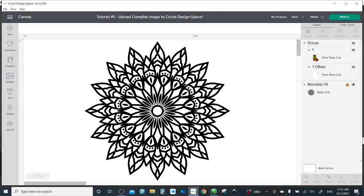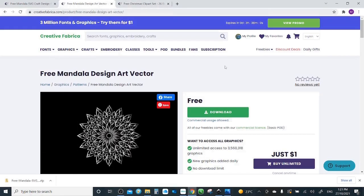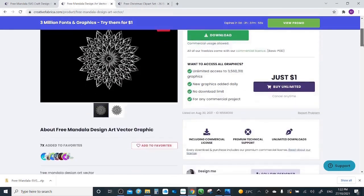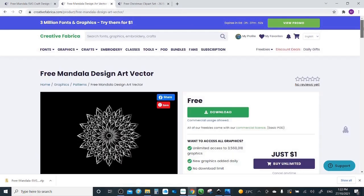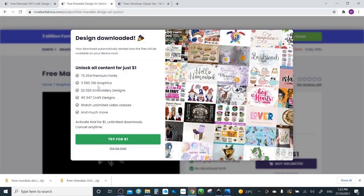I will go to Creative Fabrica website and I will select another Mandala. If you scroll down you will find the description of the design, so it has SVG, it has PNG. I'm gonna download it.